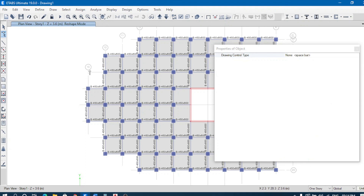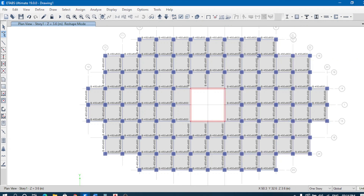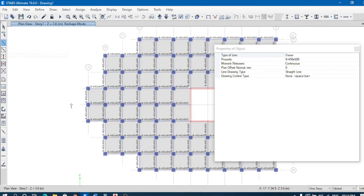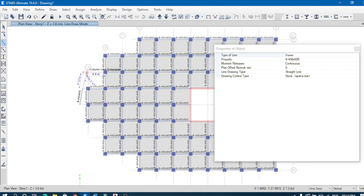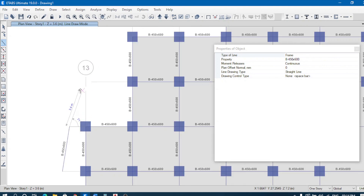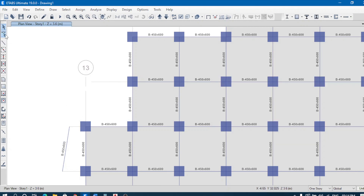Here we have to take care of the grid — some objects are not near each other, so what we have to do is join them to ensure the slab is properly connected across the entire floor.